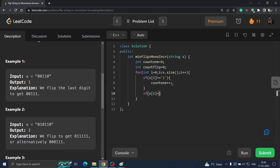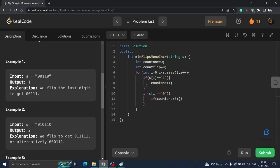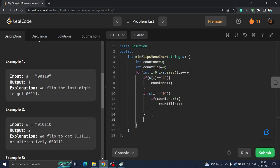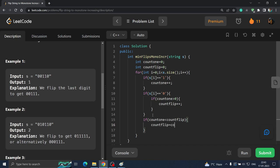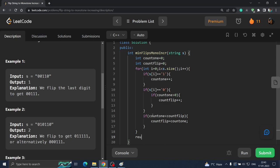If s[i] is not equal to '1', we check whether count1 is greater than zero. If we haven't encountered any ones yet, we don't increase the flip count — we are still in the zeros region. But when we have encountered ones and then see a zero, we must increase countFlip. So: if count1 > 0, increment countFlip. After the loop, if count1 < countFlip, update countFlip to count1. Then simply return countFlip.